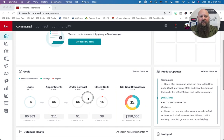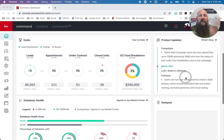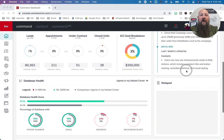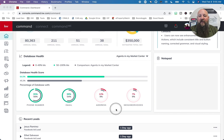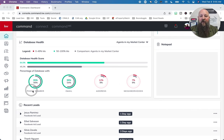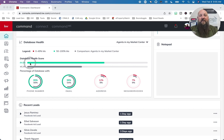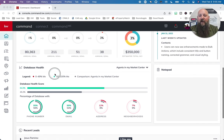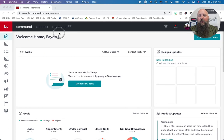Here are some goals if you want to set up goals for yourself. Product updates is fun — you can see what's been updated in the last week and they'll put all those little updates there so you can see any new features. Database health tells you if you have a phone number, email address, address, and neighborhoods for your clients. My score is 64% compared to 45% average for my market center, so I'm above average. Recent leads will also show up here.